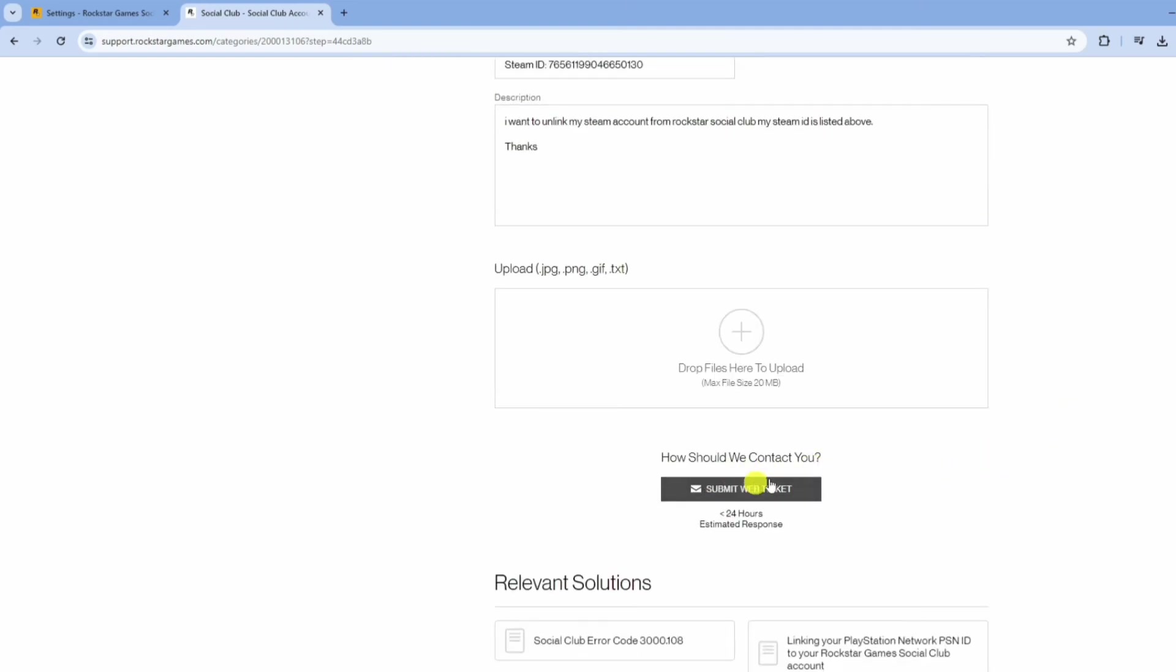Rockstar Support will give you an estimated response time. Usually it's less than 24 hours, but be patient if it takes a bit longer. Once they resolve your request, you will receive instructions on how to unlink your accounts. And there you have it, you have successfully learned how to unlink your Rockstar account from Steam.